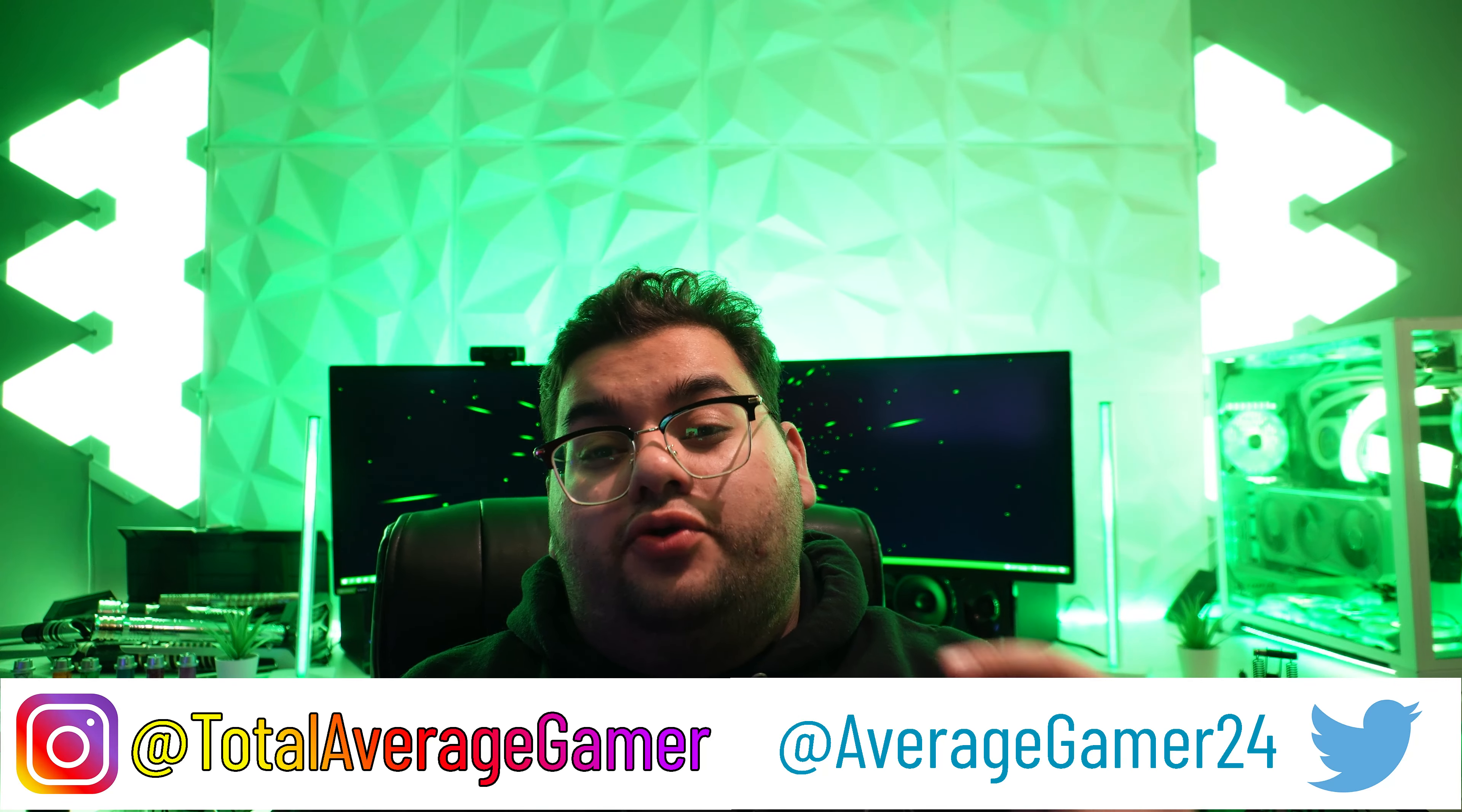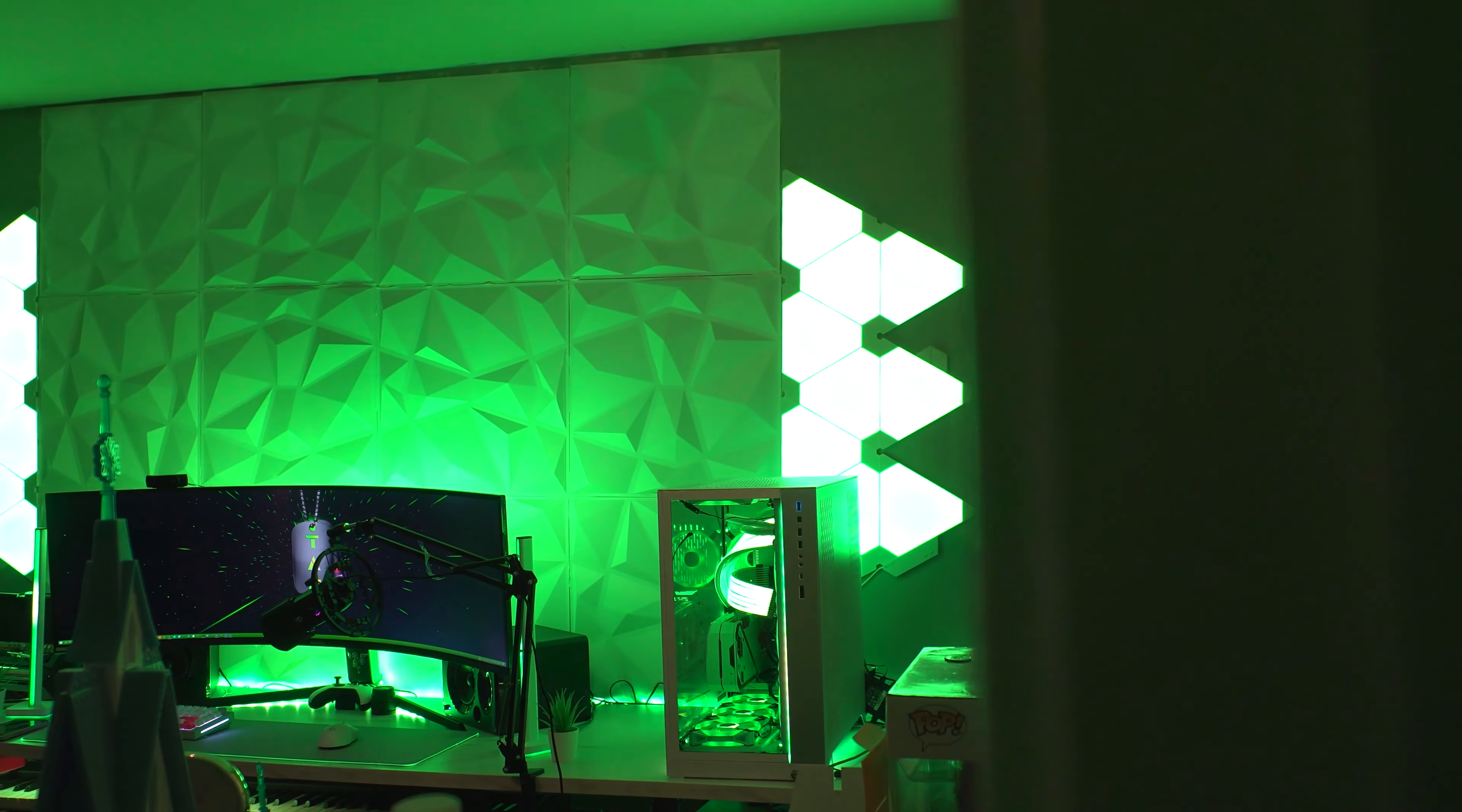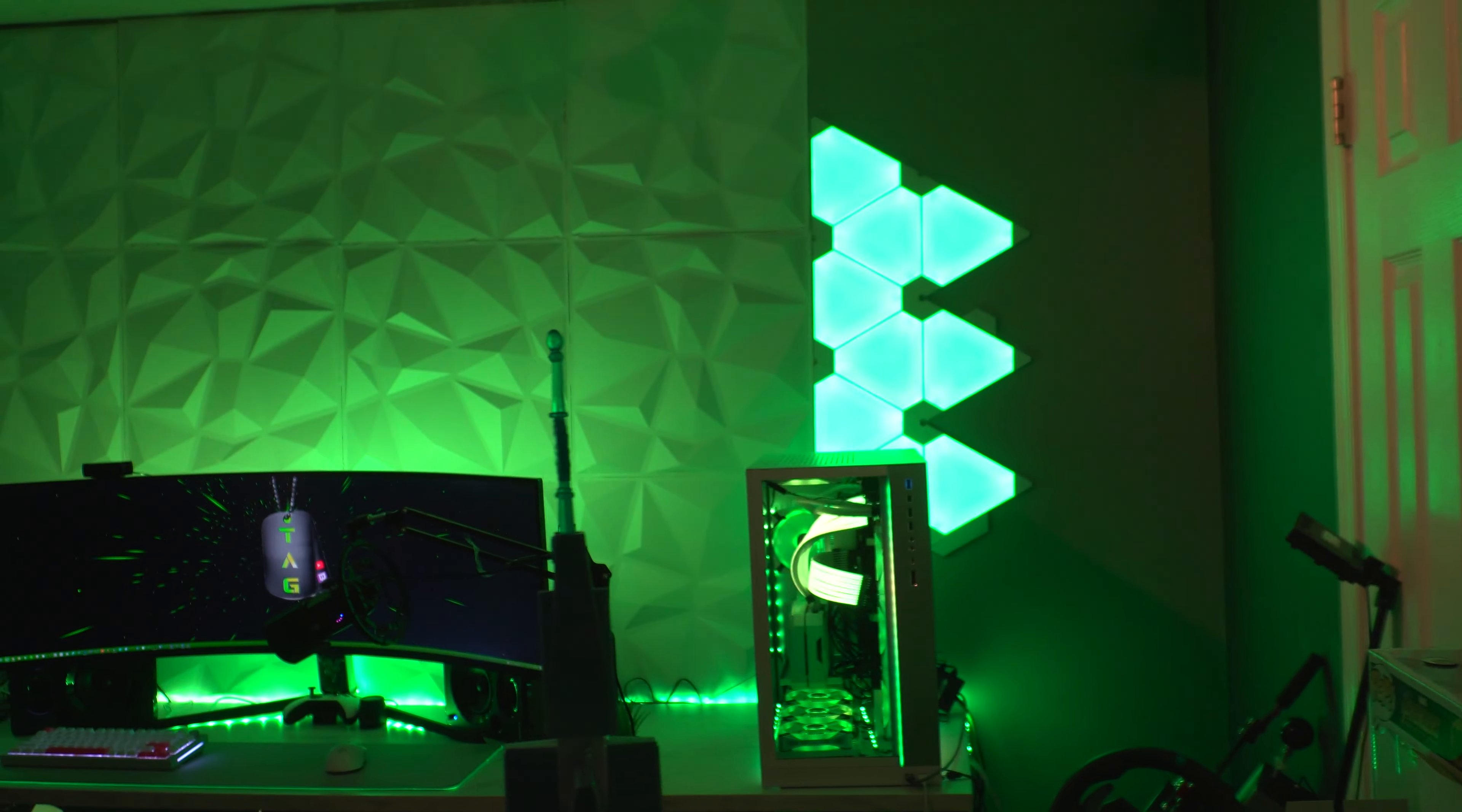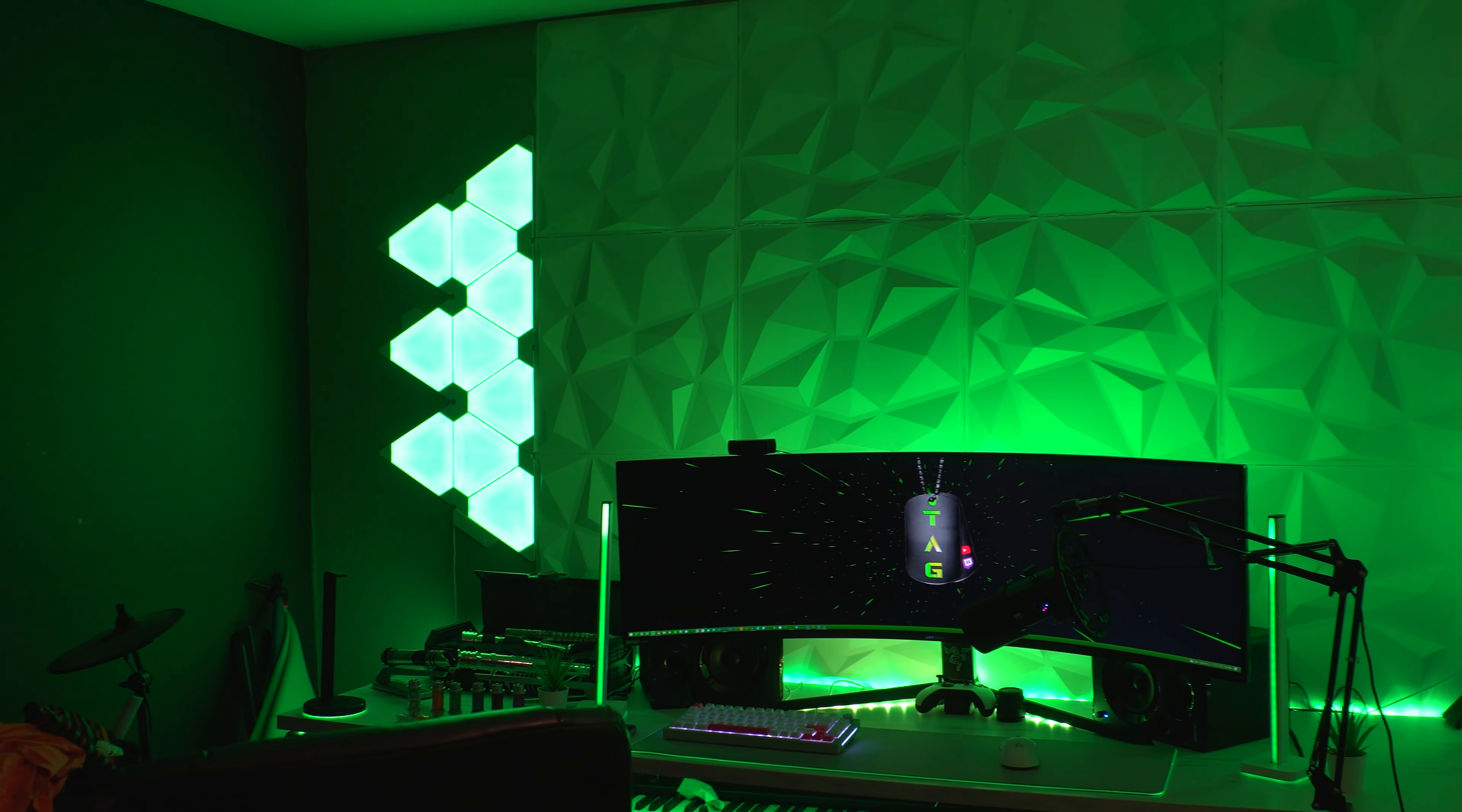What's going on everybody, Total Average Gamer here back with another video. Today we are going to be looking at my setup. This is a very requested video and I really wanted to make it. We're going to go through everything: my nano leaves, my wall panels, monitor, even my recording studio equipment.